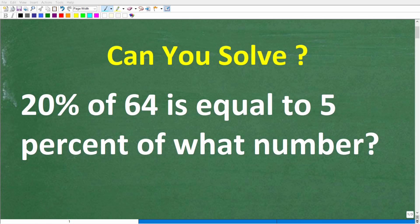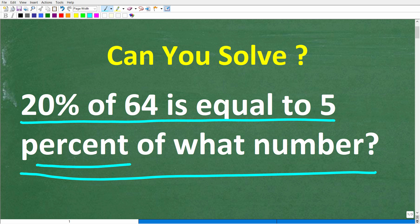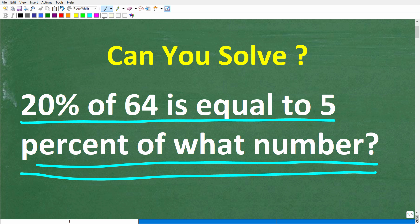If you actually understand percent, this should be a very easy problem to solve. The question is: 20 percent of 64 is equal to 5 percent of what number? Feel free to use a calculator, and if you have an answer go ahead and put that in the comment section. I'll show you the correct solution in just one second, and then solve this problem step by step.